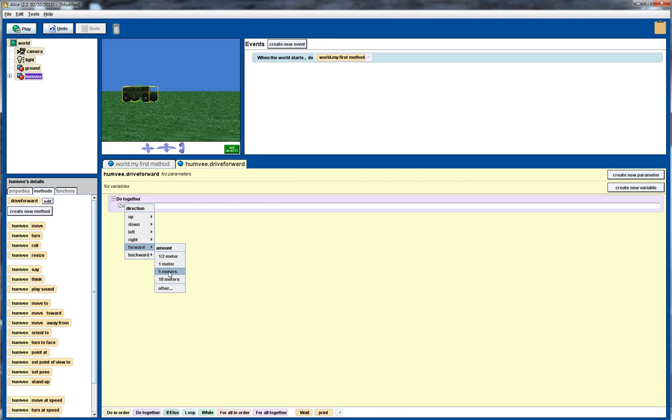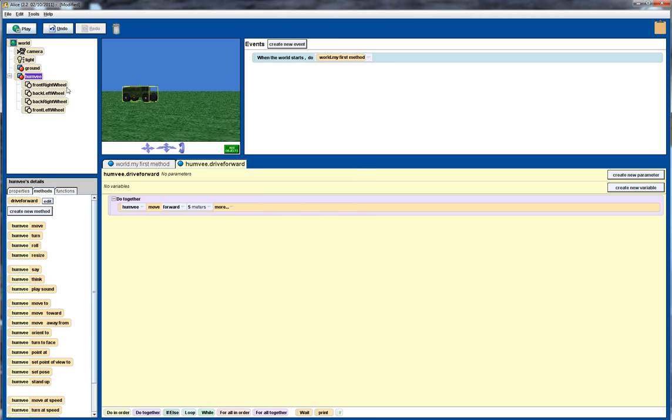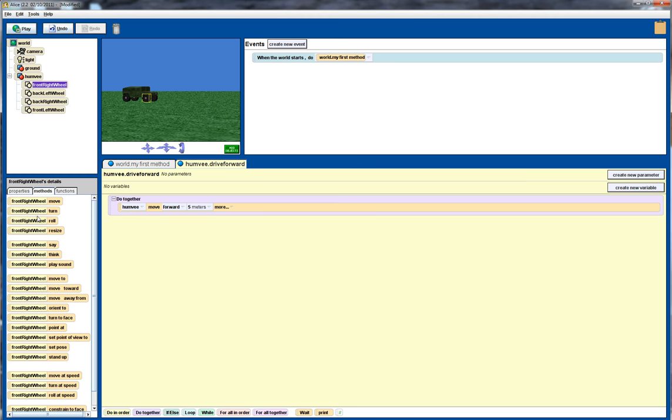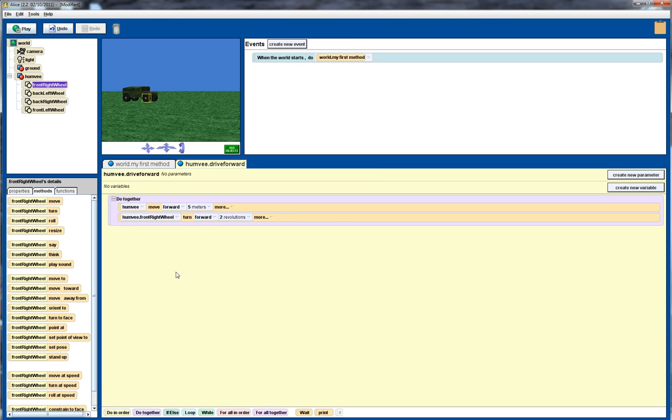I want to move it forward and for now I'll just put in five meters but I'm going to show later how we can change that using a parameter. I also want to spin the wheels, so I need to expand on the Humvee object and click on the front wheel. I want to turn the front wheel so I'll drag that across and we'll turn it forward two revolutions. Again we'll hardwire in that number for now but we'll see how we can change that to tailor it to a particular program.